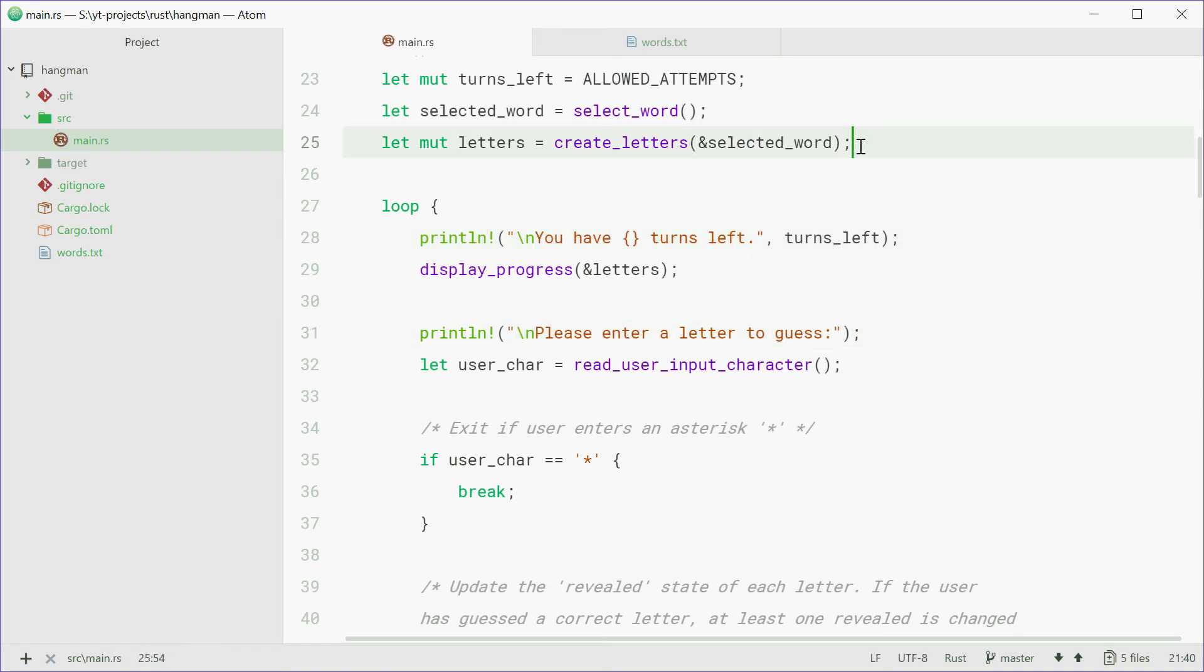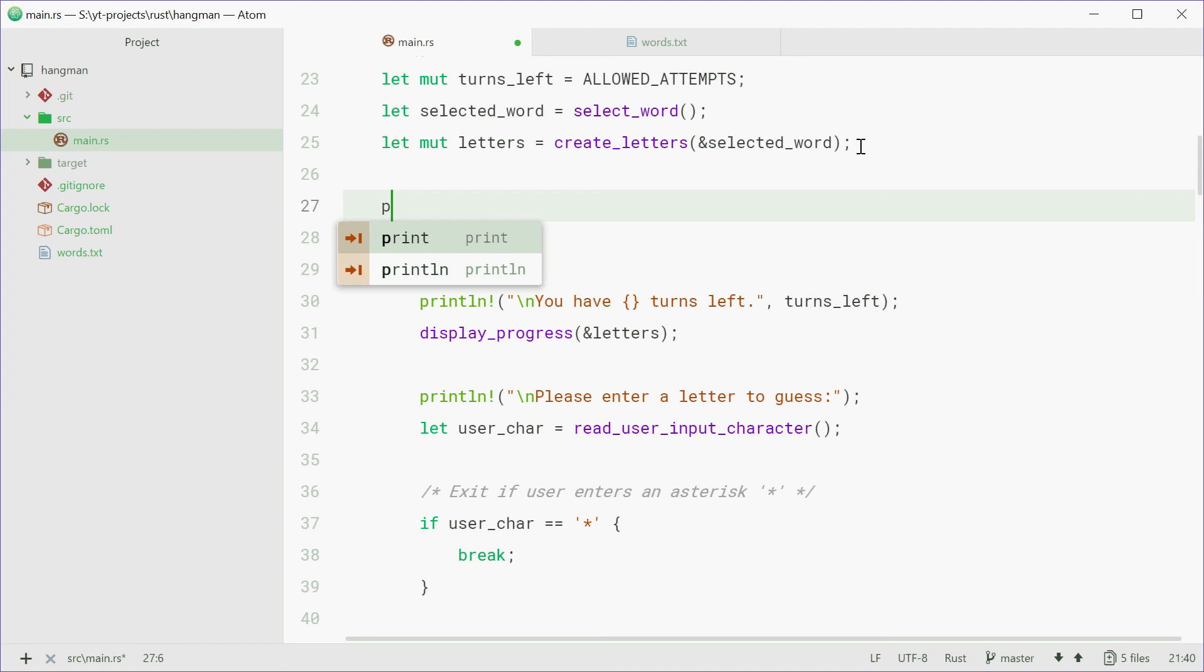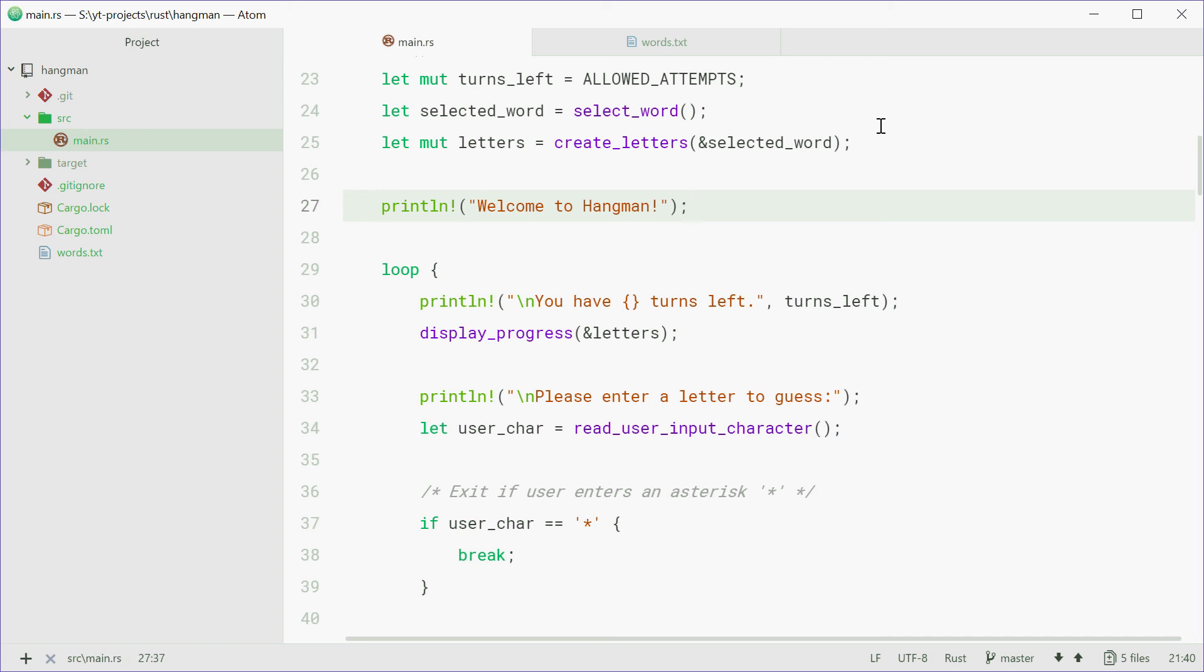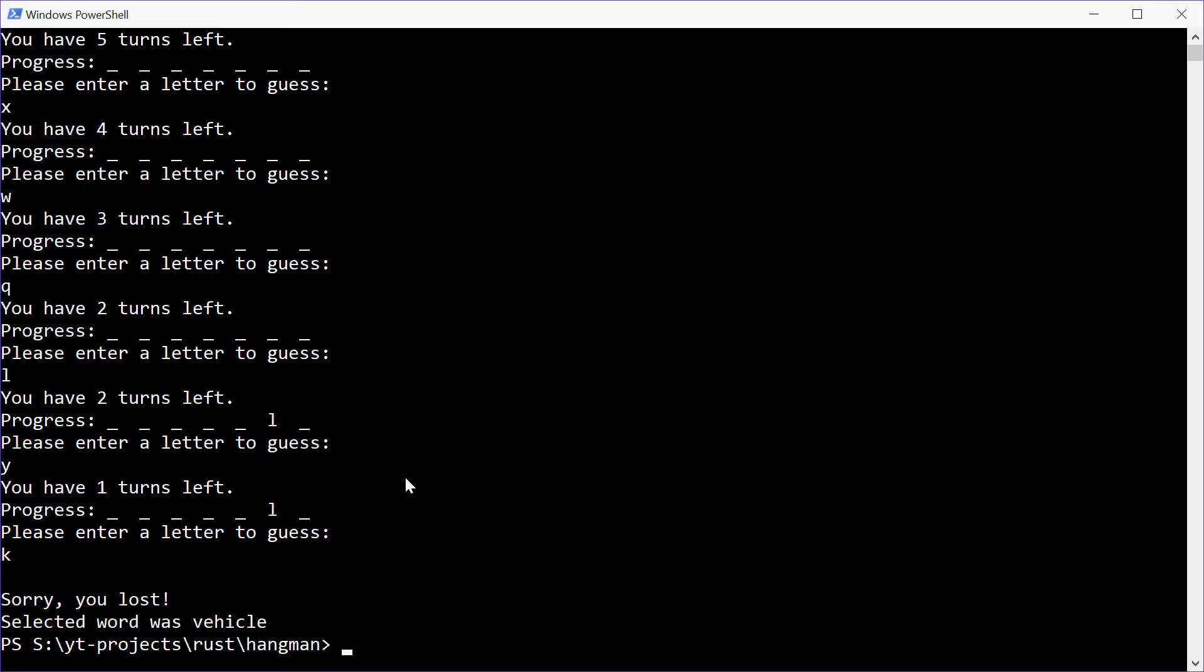Also, we forgot a little message that just says, welcome to hangman. Let's save that one and try it one more time.